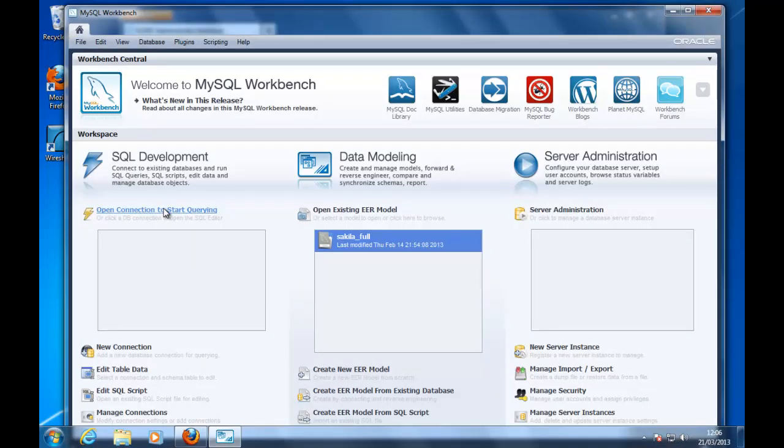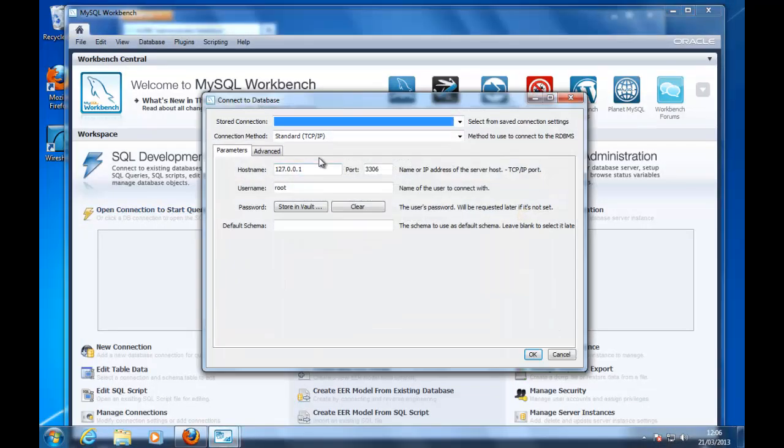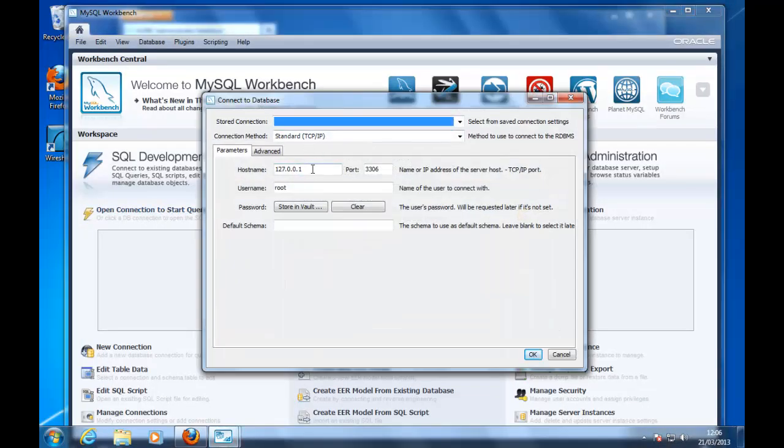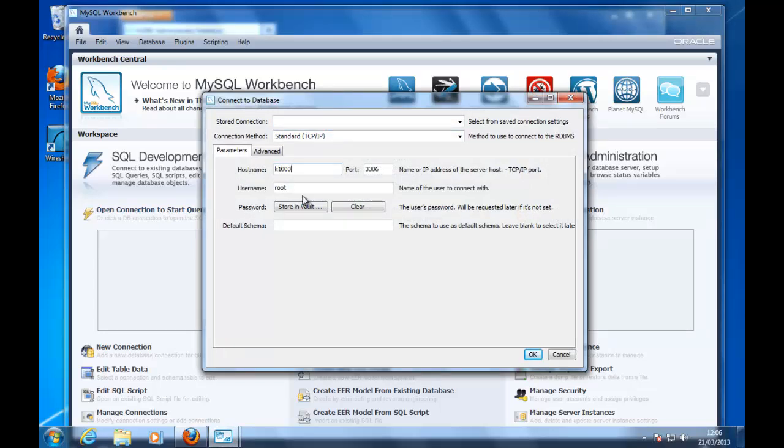We need to open the connection. Okay, the hostname, in my case is this one, K1000. The username, the username normally is R1.